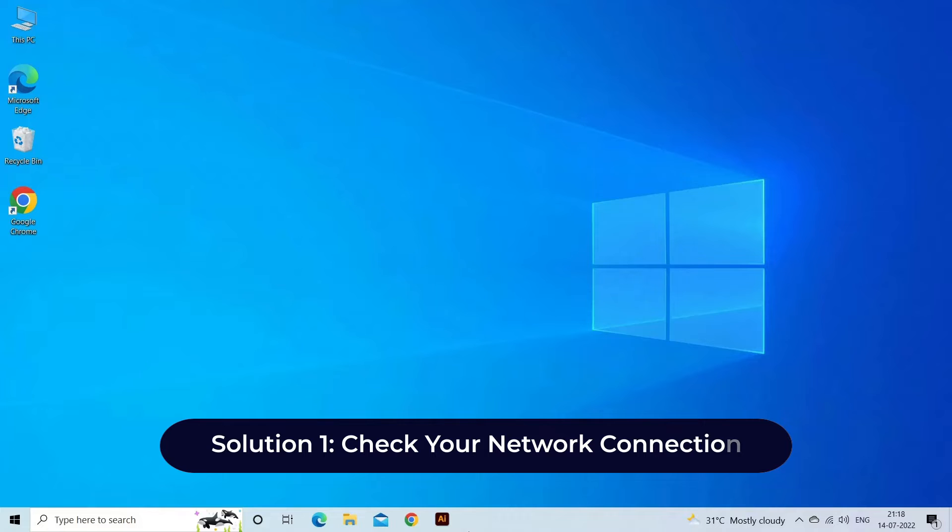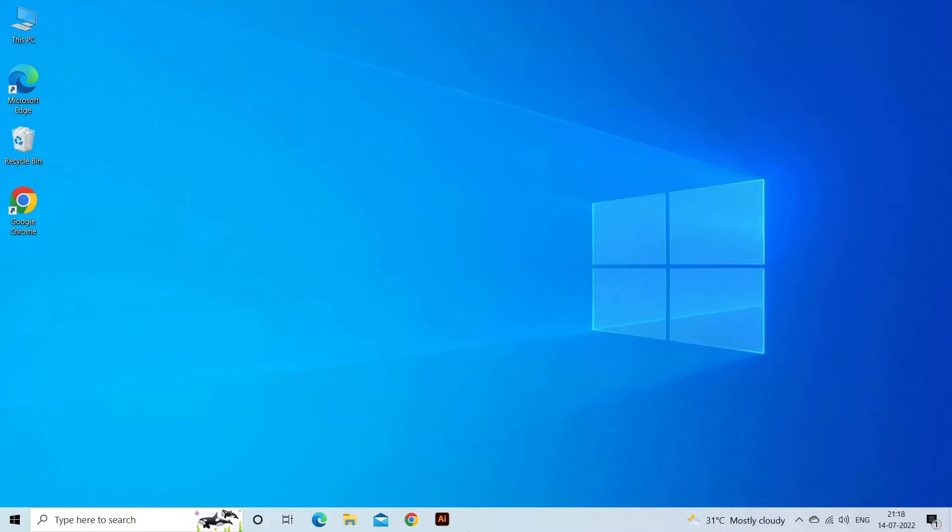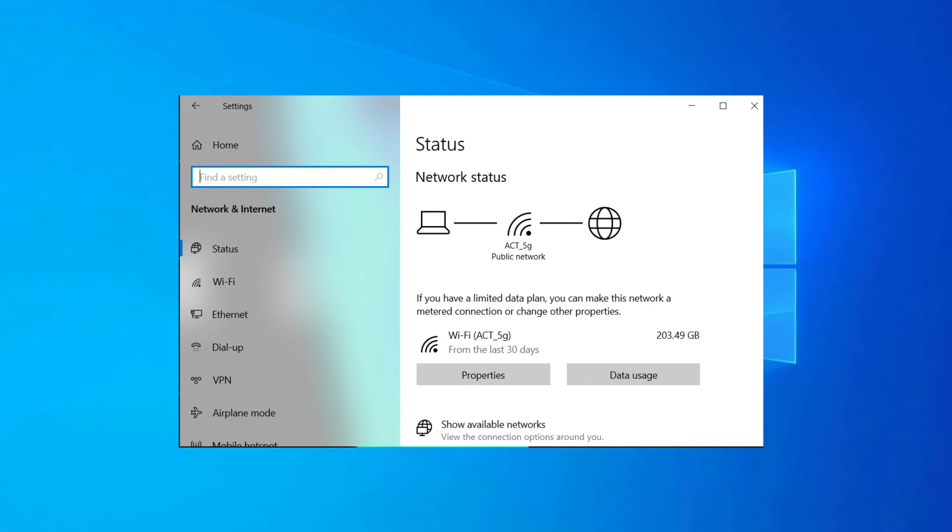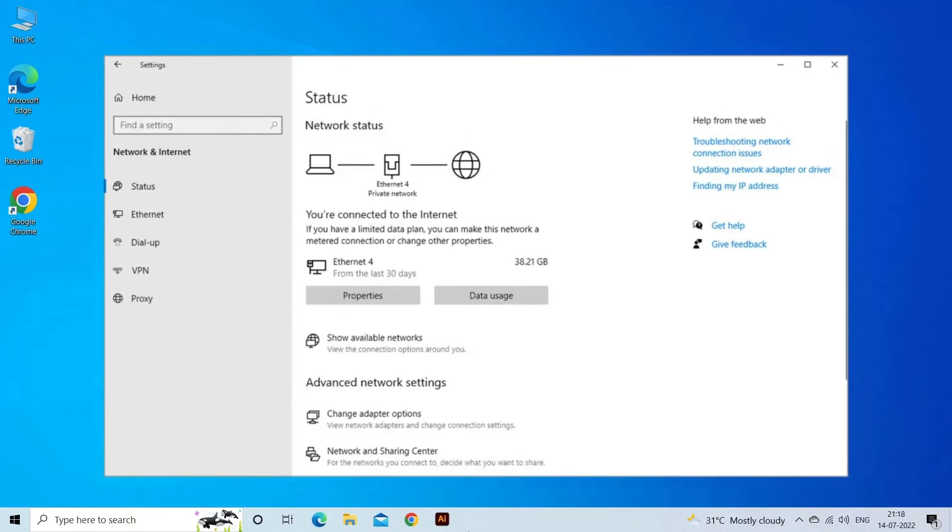Solution 1: Check your network connection. Make sure that your computer is connected to the same network as the device you want to map the drive from. If you're on a wireless network, try re-establishing the Wi-Fi connection. If you're on a wired network, check that your Ethernet cable is connected properly.